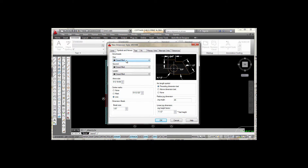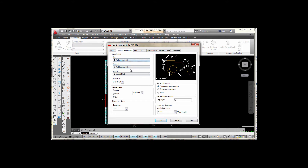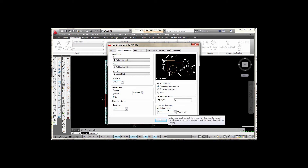The next tab is Symbols and Arrows. I'm going to change from arrowheads to architectural tick marks by picking the down arrow and selecting Architectural Tick. It automatically loads the second arrow with an architectural tick as well. For the leader I'll keep it at Close Filled with an arrowhead. My arrow size I'm going to set to 3/16. I want my center mark set to Line, my break size set to 1/8, and my jog angle at one and a half.